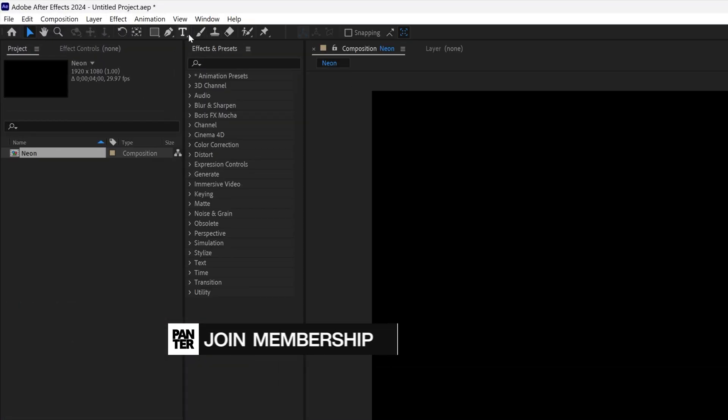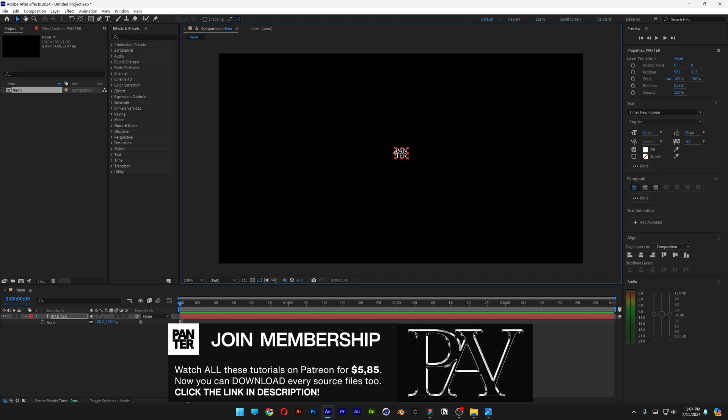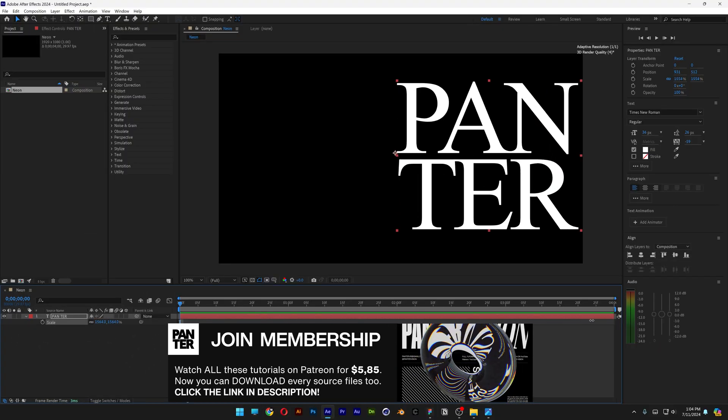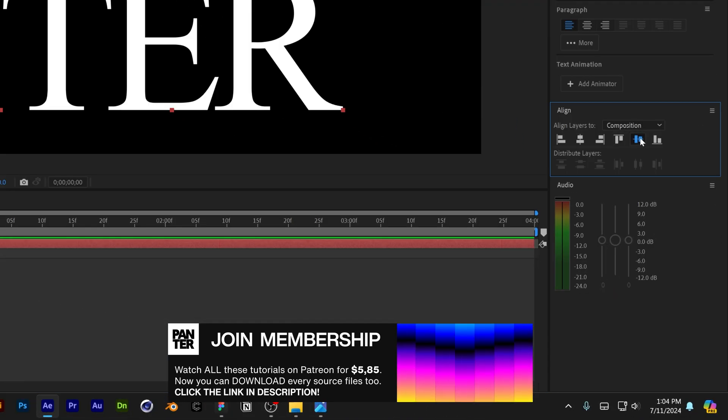I'm going to select the Type tool, type in whatever you want. Press the letter S and scale it up. I'm going to align it into the center.